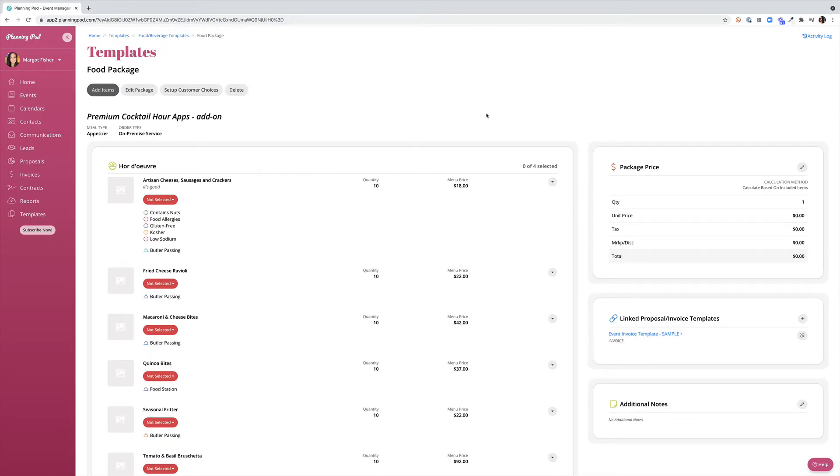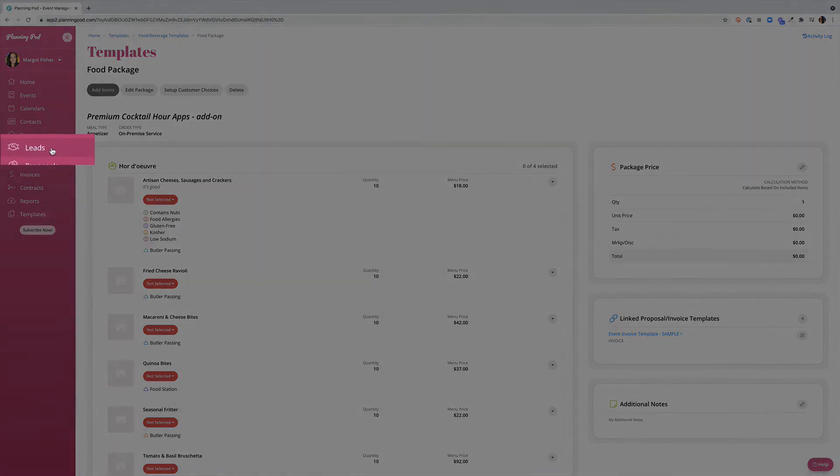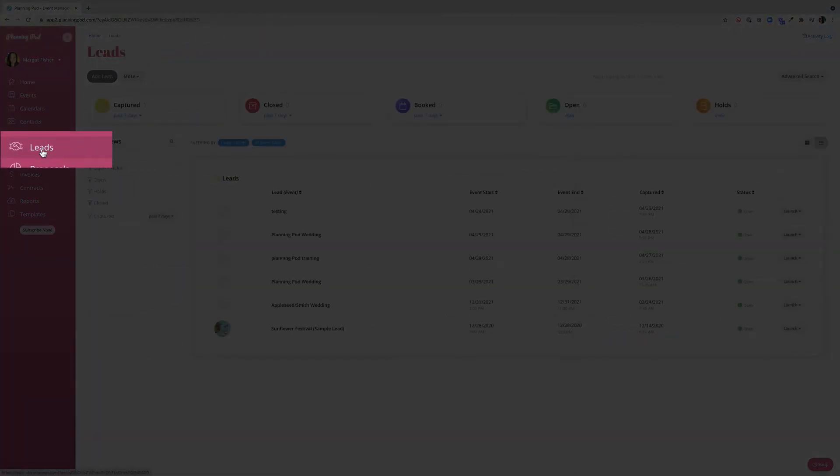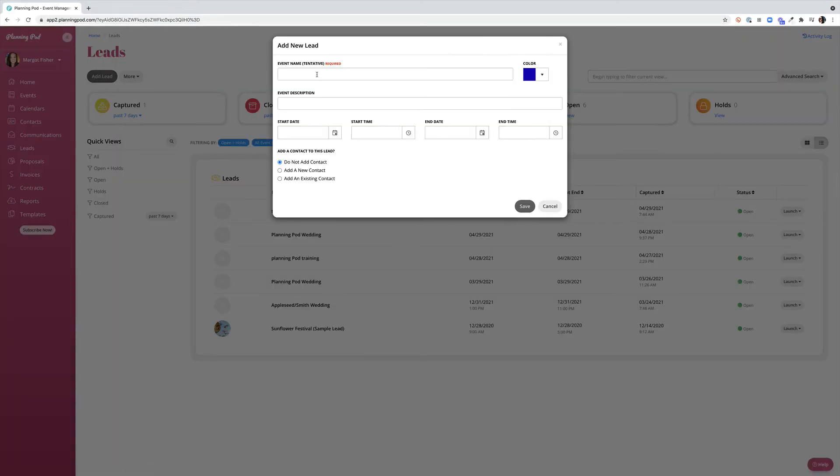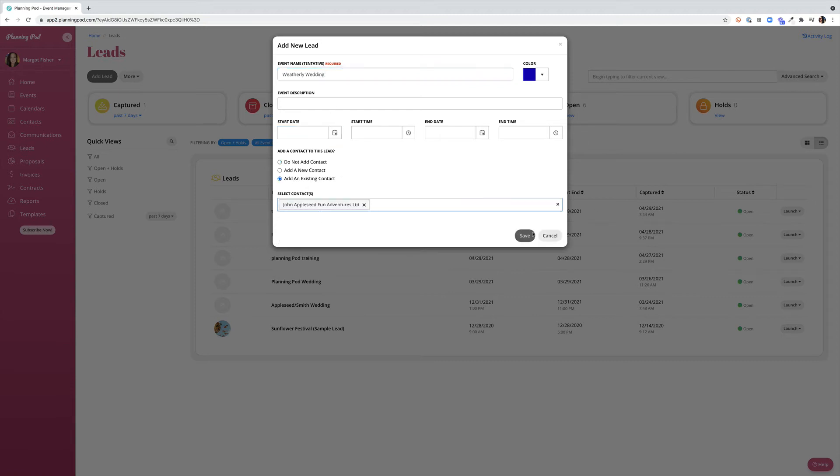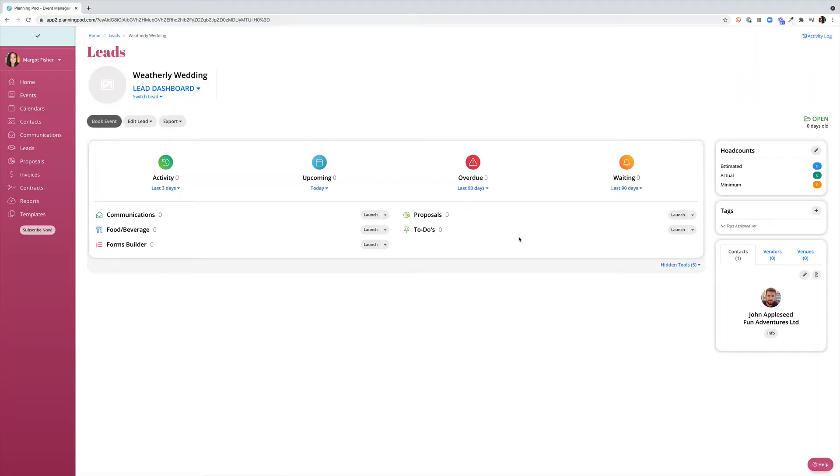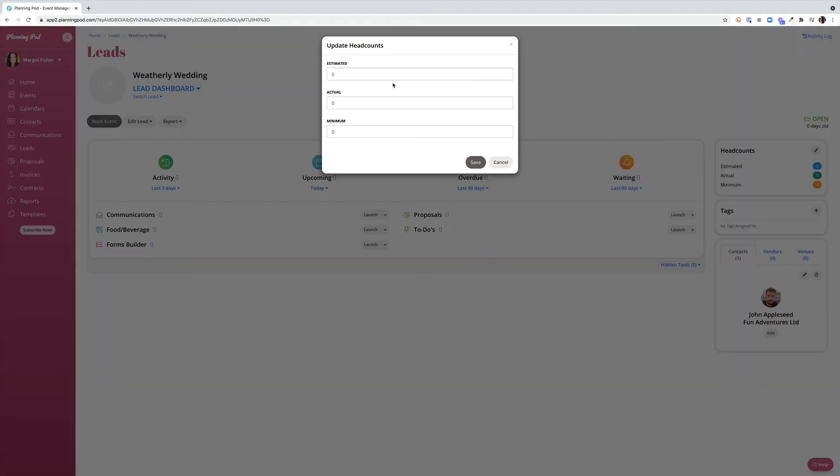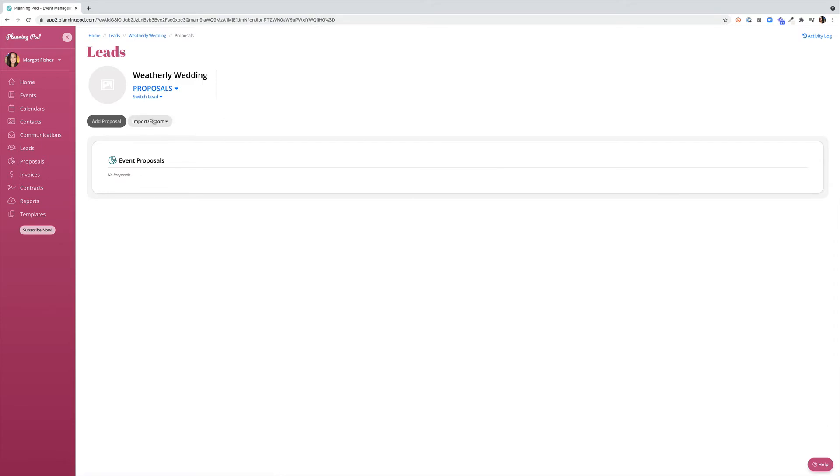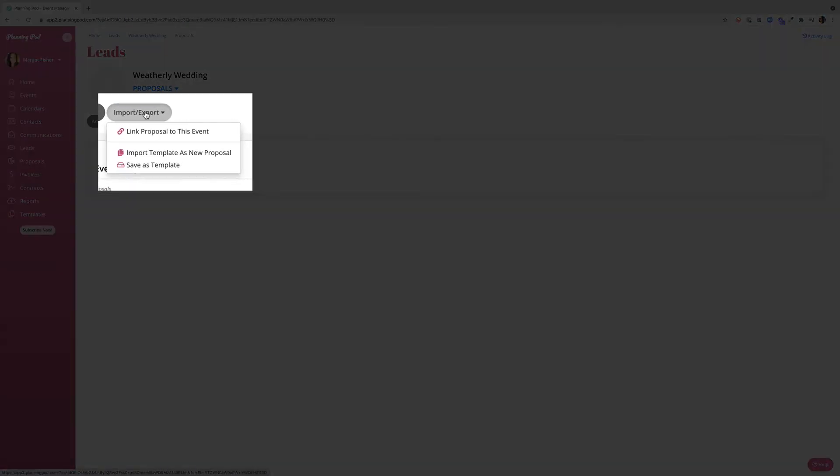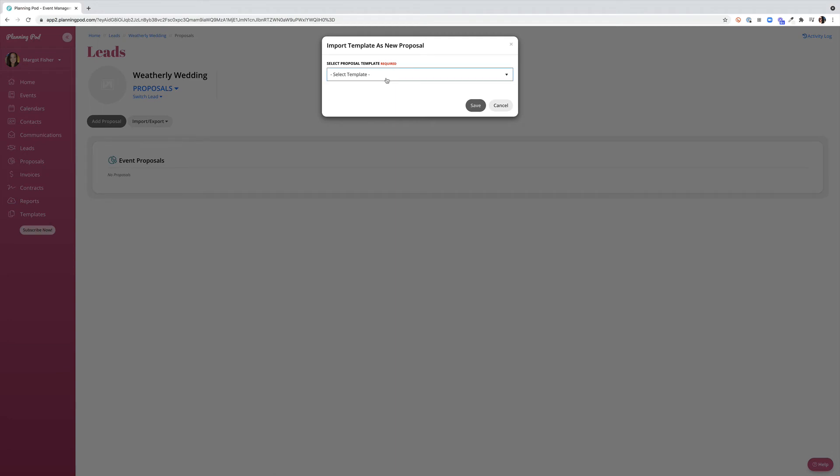Now that we've talked about linking packages to templates let's talk about how to actually bring these into leads and events. I'm going to click on my leads from my main navigation menu and we're going to go ahead and add a new lead. Once we've added our headcount we can move into a number of important places. The first option is to go in and create a proposal. We can bring in a proposal template with or without a food or beverage package. But let's go ahead and talk about importing a template with a food and beverage package attached.